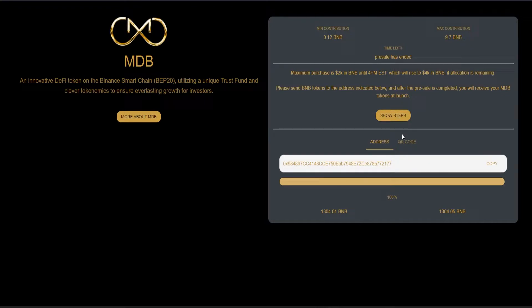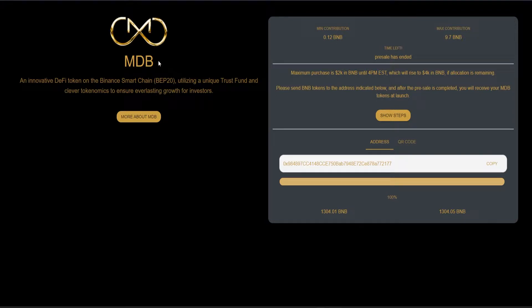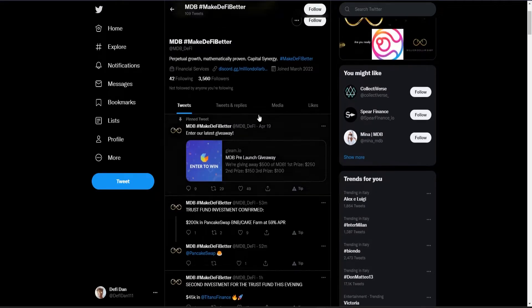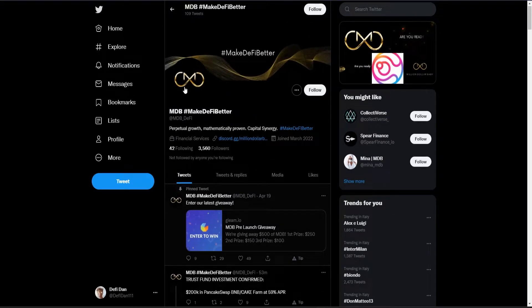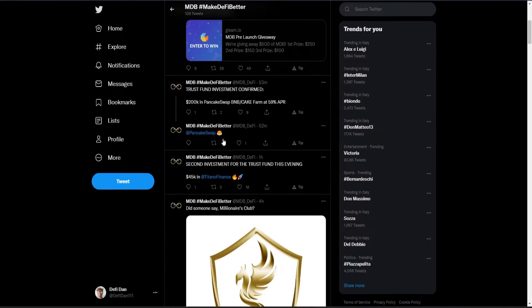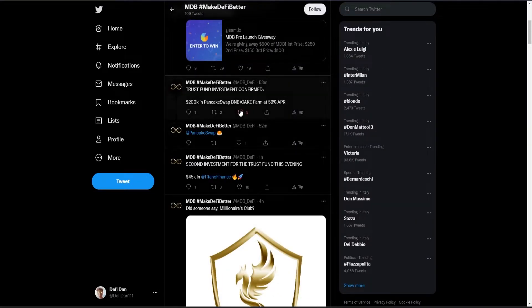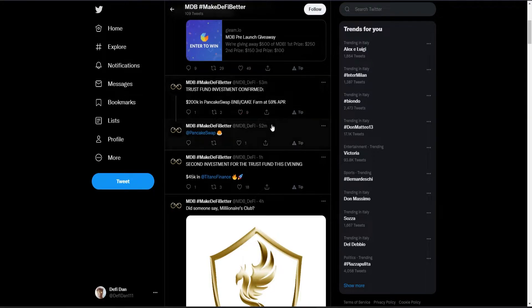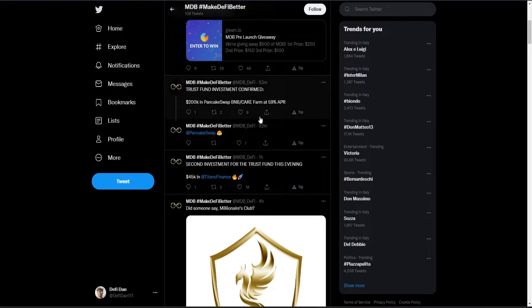I will also invest in this project at public launch because I really like it, and I will probably make another video about it because there will be very interesting news in the future.